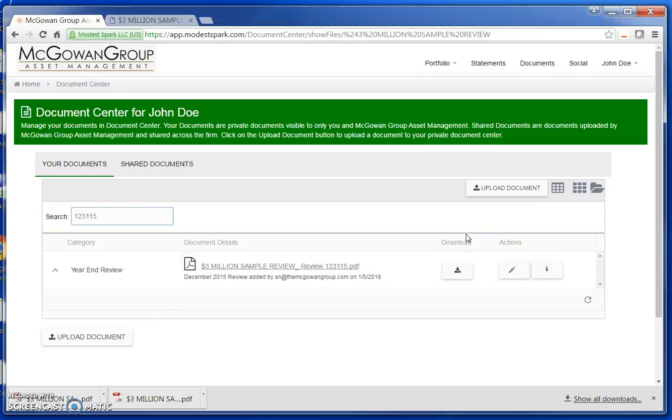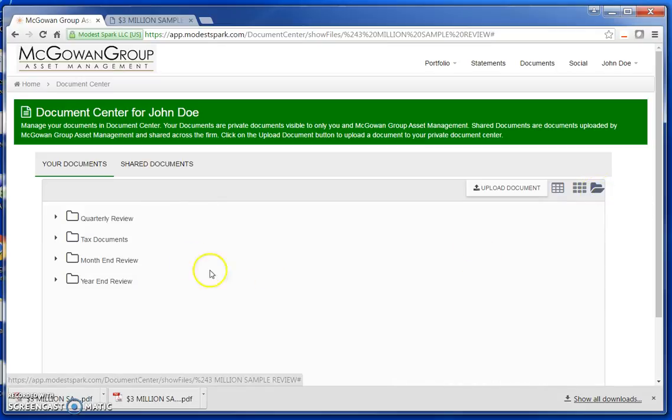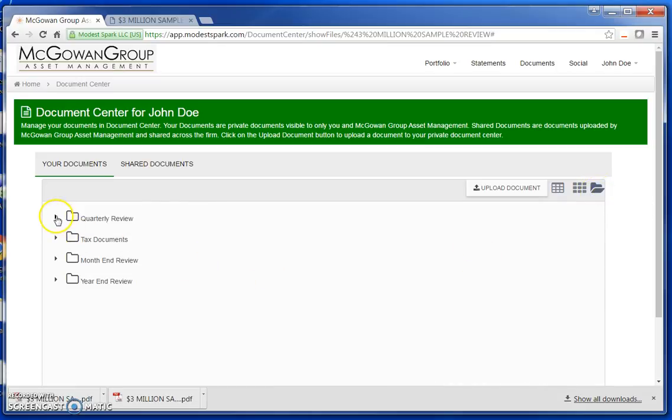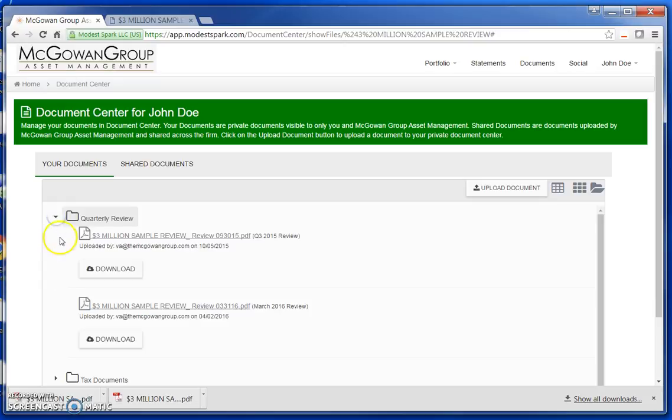To browse documents by categories, click on the single folder on the right-hand side of your screen. By clicking on the arrows, you can view all documents uploaded within the category.